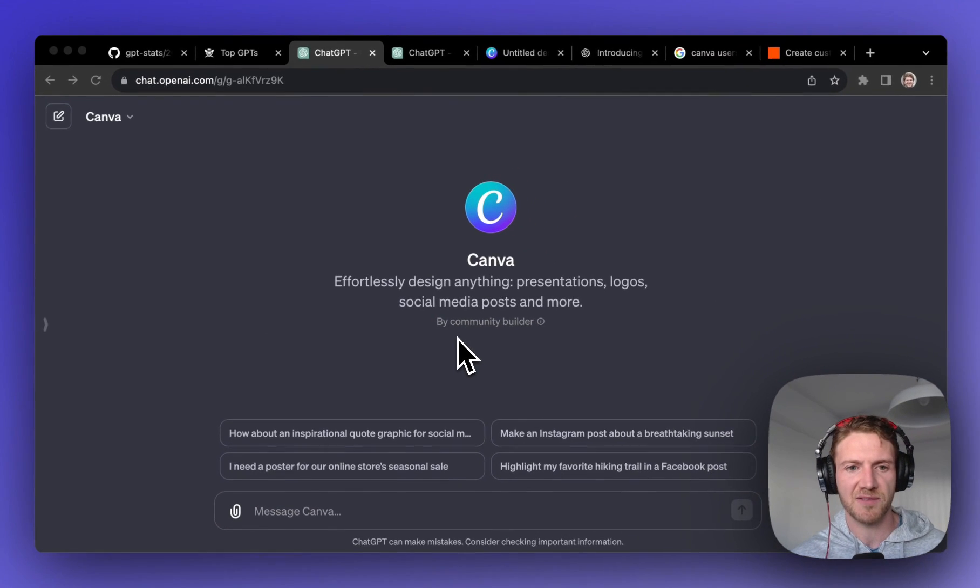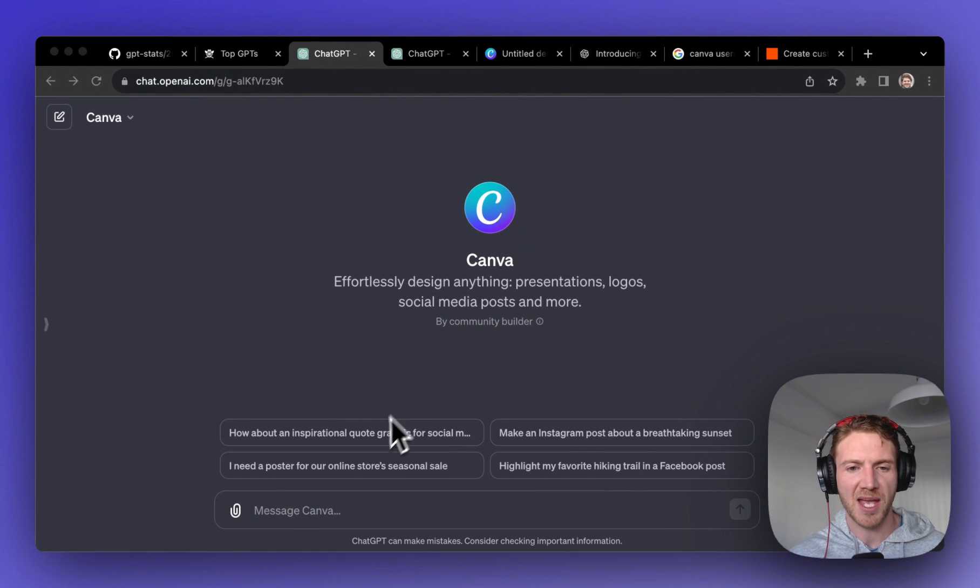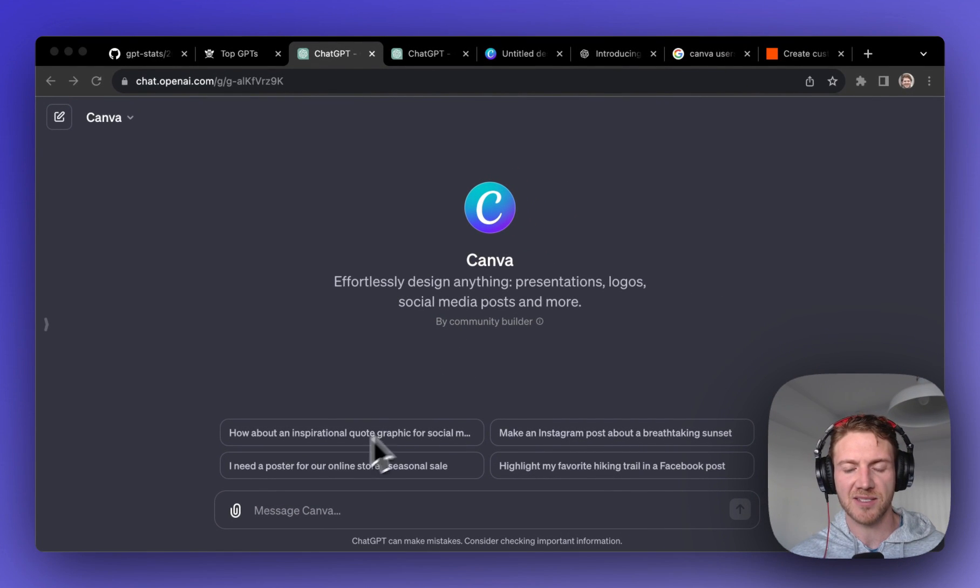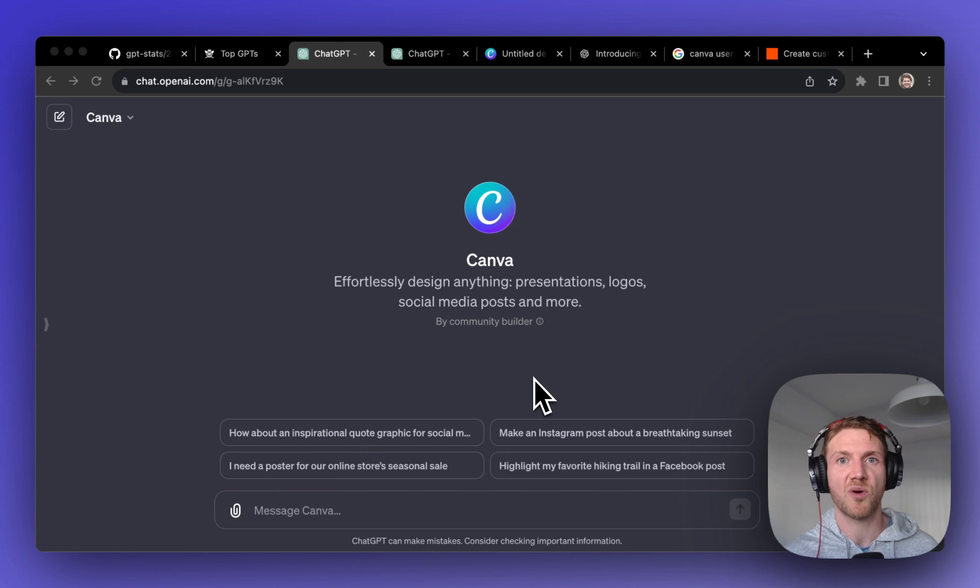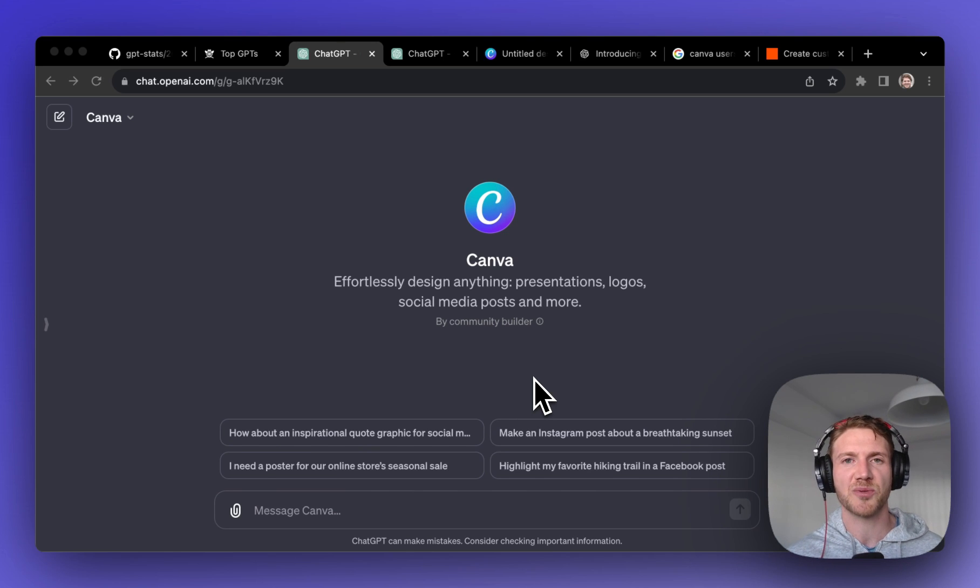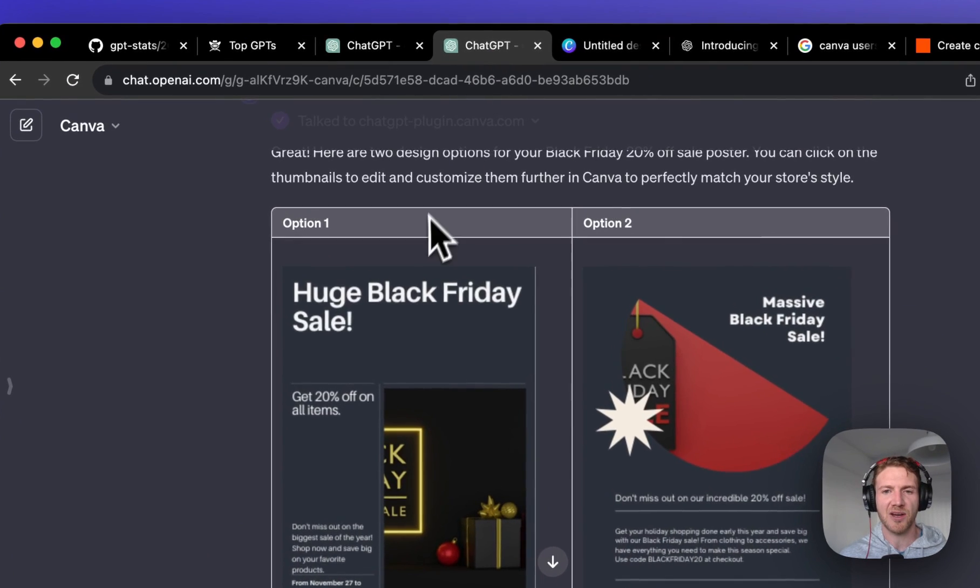By integrating with ChatGPT they have a great tool for their existing customer base. So this is what it looks like if you click through, and you can just ask it to create designs as if you were talking to an actual designer in real life.